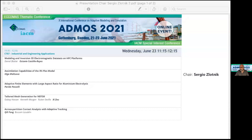Welcome everyone. This is the third block of sessions of the ADMOS conference. My name is Sergio Slotnick and I will be chairing this session called 'Industrial and Engineering Applications.' We are going to have five talks, all related to industrial and engineering applications.